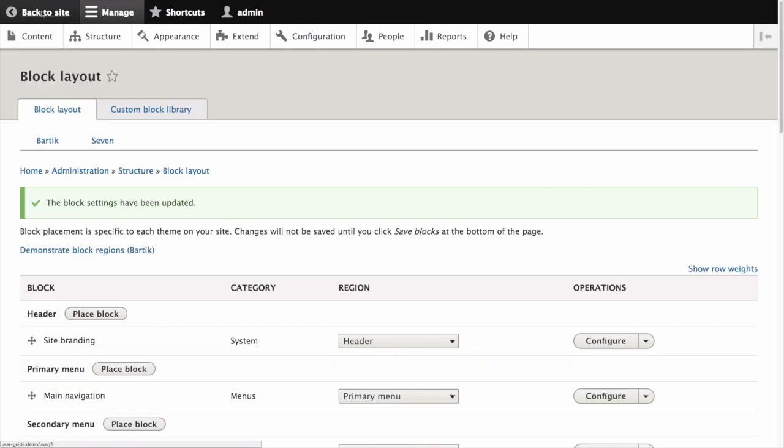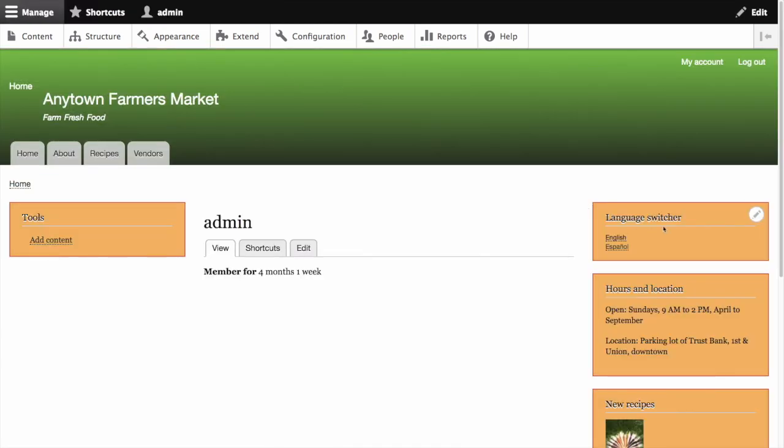Now click back to site and we can see our language switcher block is now placed in the sidebar second region.